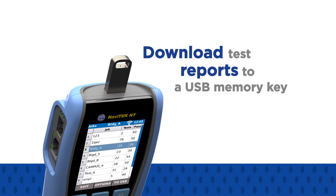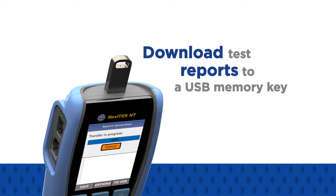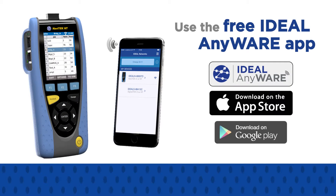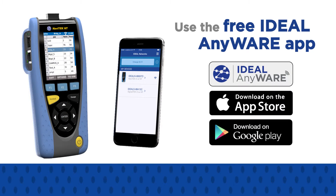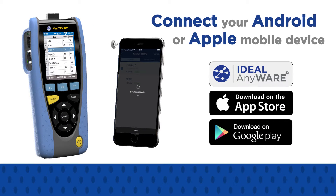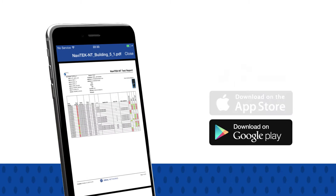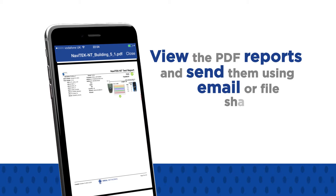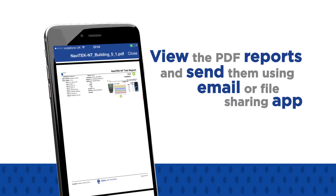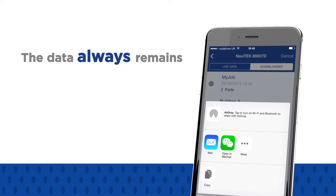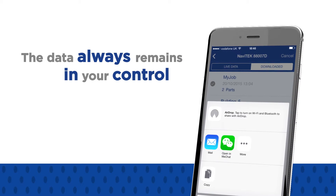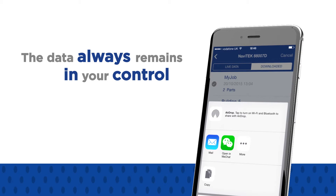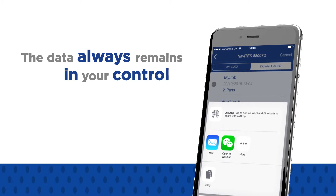Download test reports to a USB memory key, or use the free Ideal Anywhere app to connect your Android or Apple mobile device to the Navitec NT. Once data is transferred, you can view PDF reports and share them using email and file sharing apps. Ideal Anywhere is not a cloud service, and the data always remains in your control.